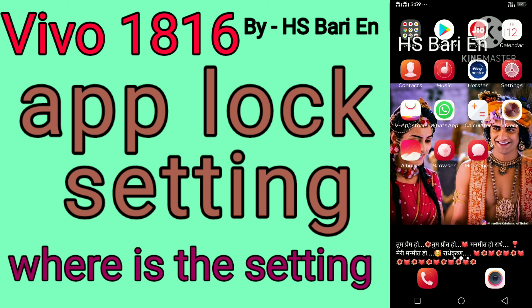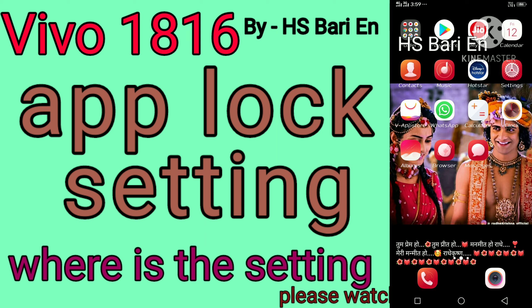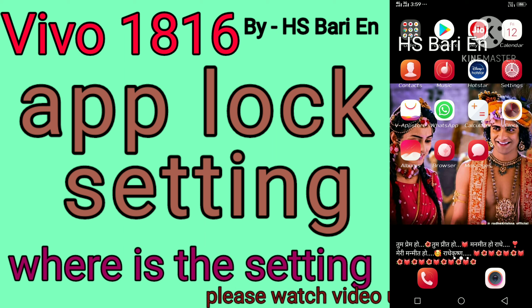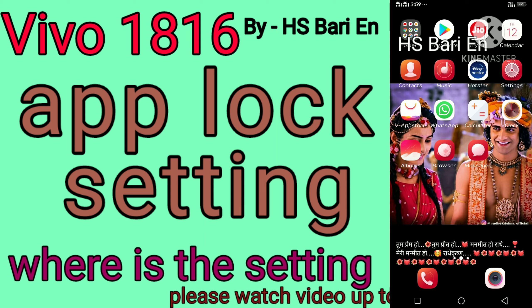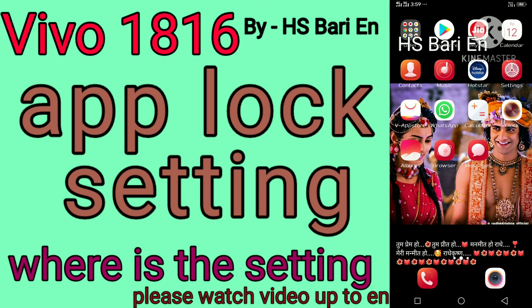Friends, welcome to my channel HS. Today in this video I will show you where you can set up app lock in your Vivo 1816 mobile phone.